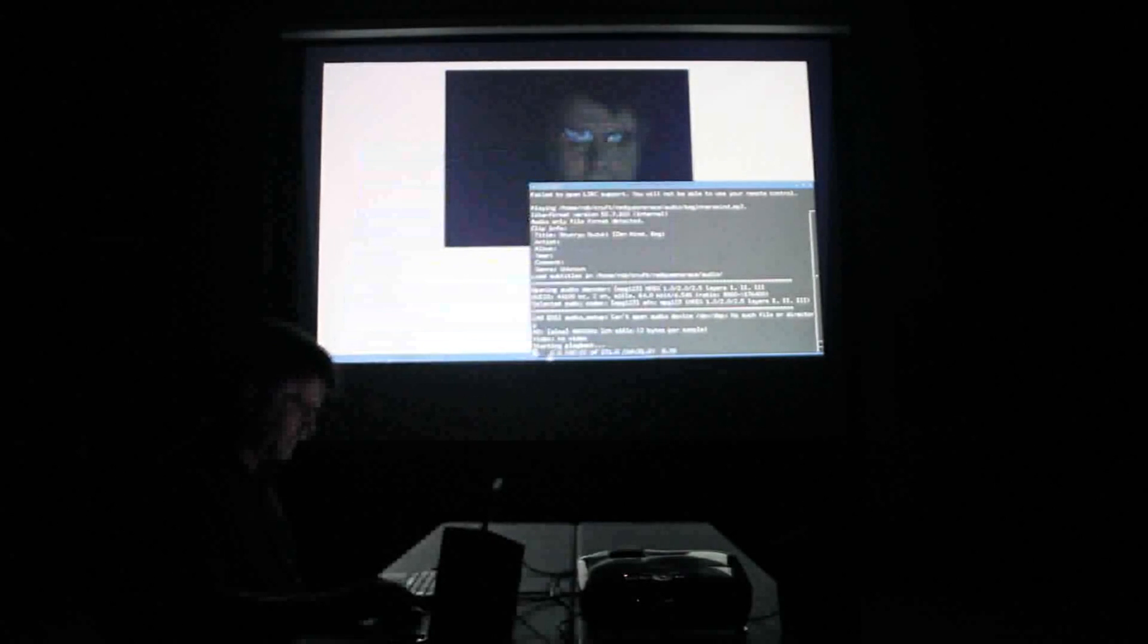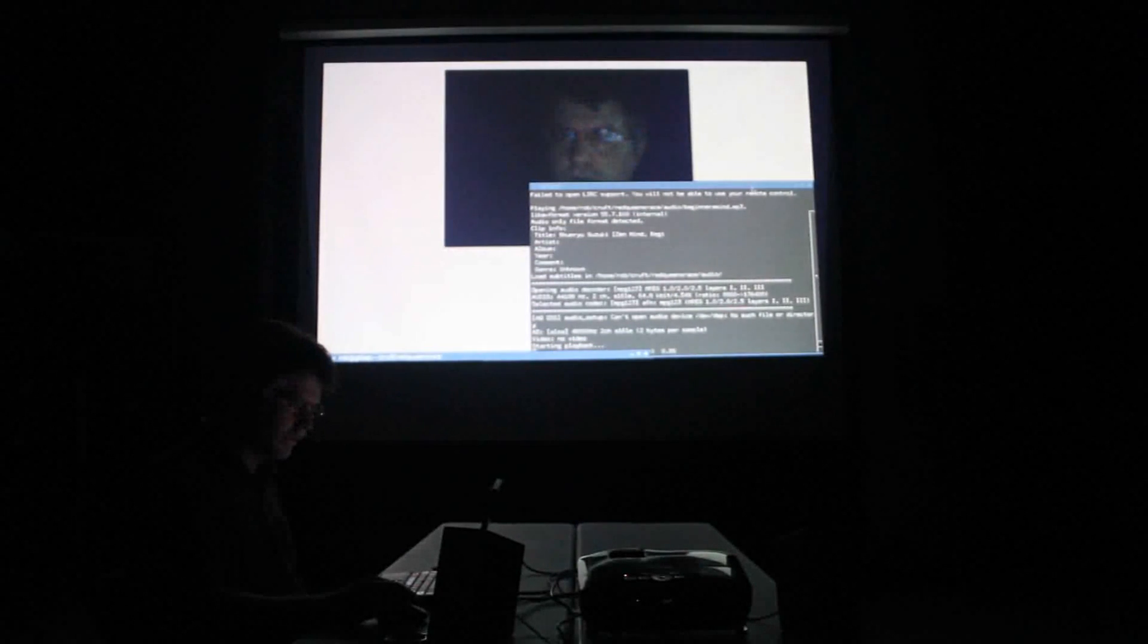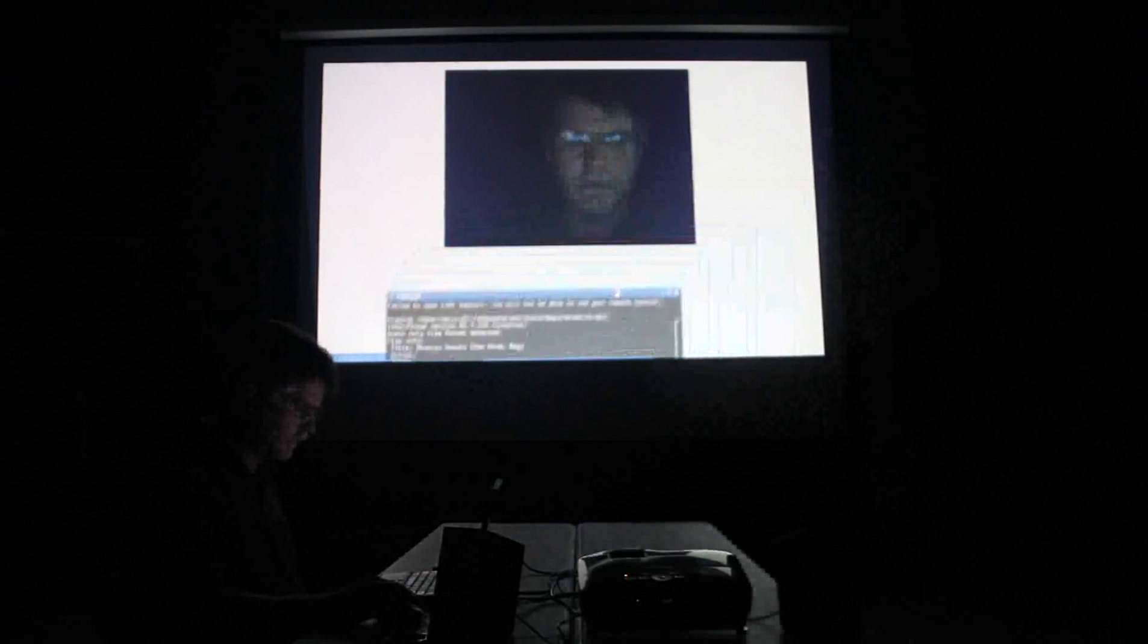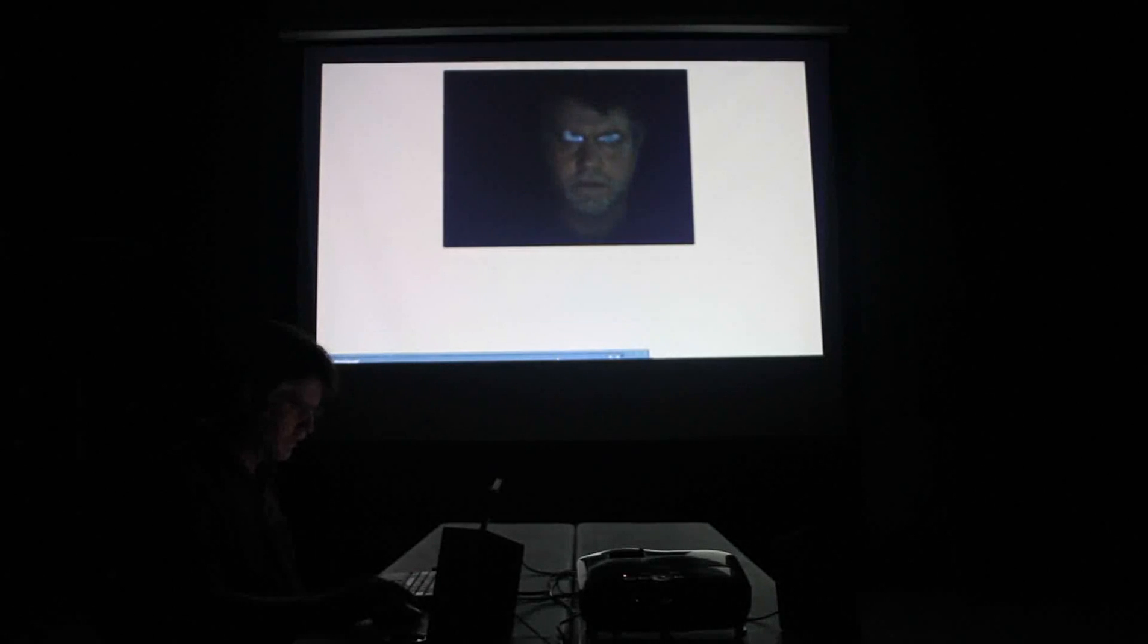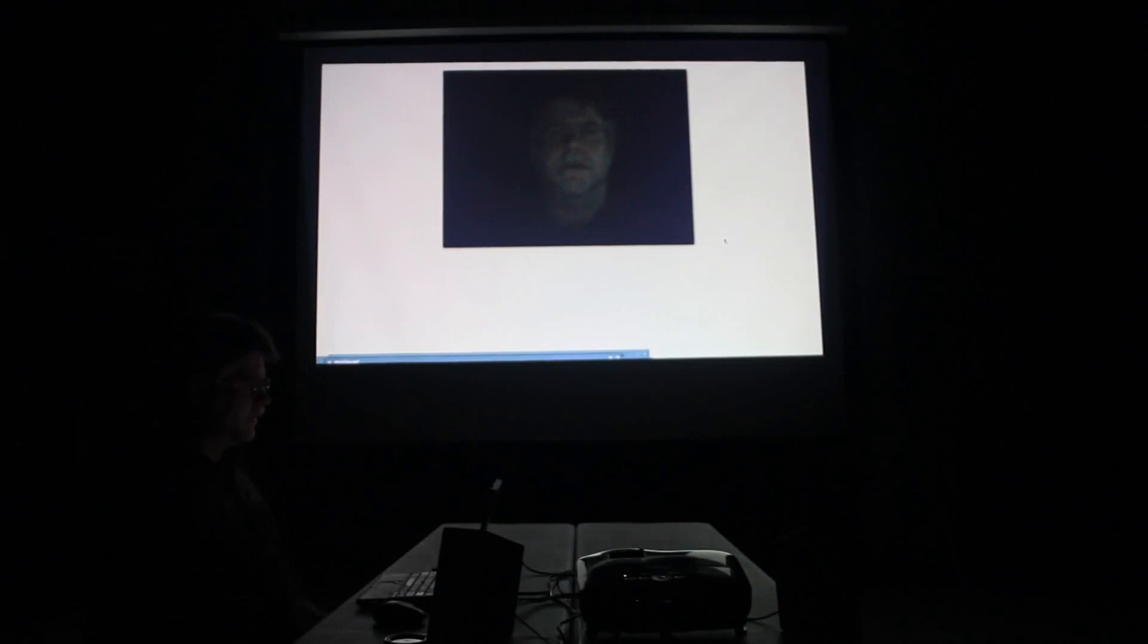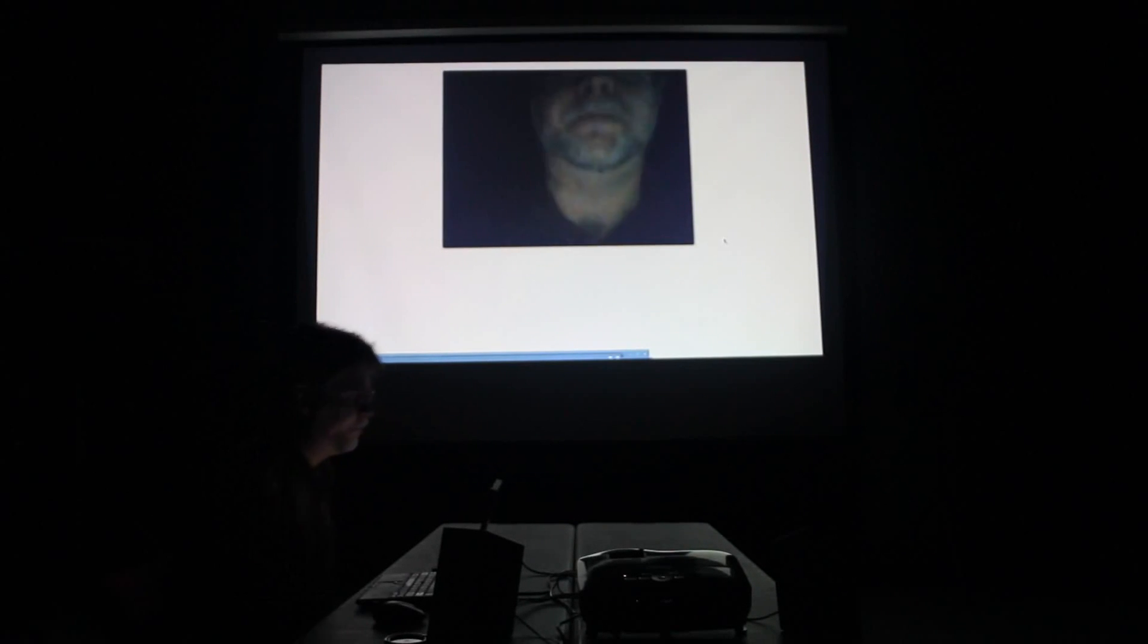Audio Literature presents Zen Mind, Beginner's Mind, read by Peter Coyote.